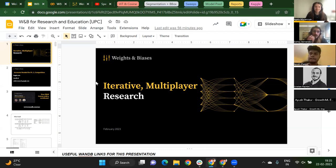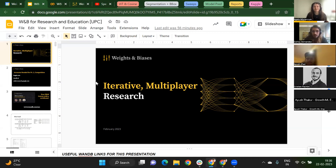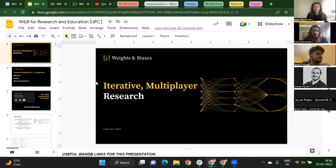We're joined by Agatha and Ayush. Ayush will be the main speaker of this webinar. If you have any questions, feel free to interrupt — let's try to make it a conversation. I'll leave it to you from here. Thank you for coming.